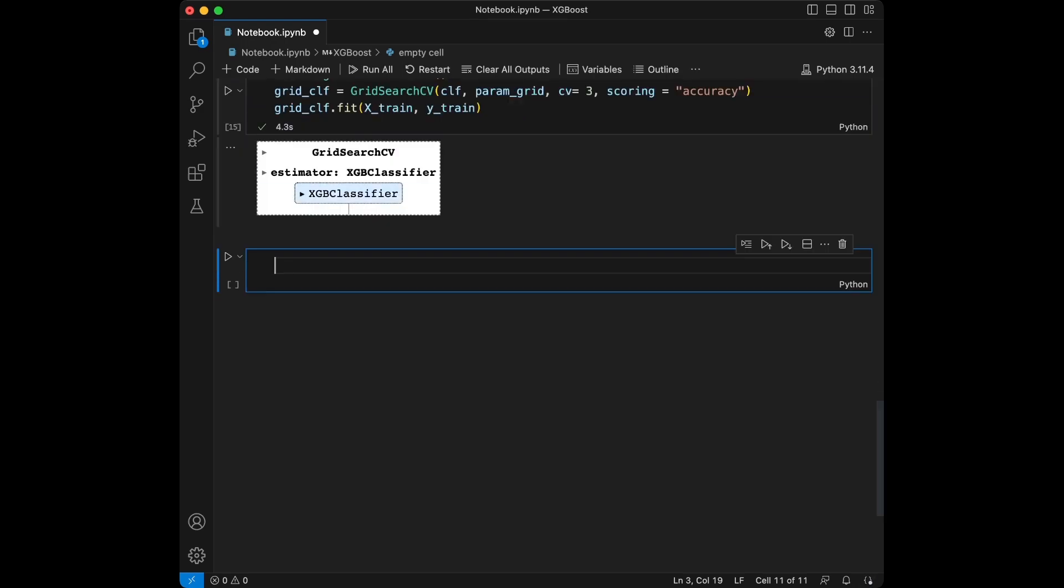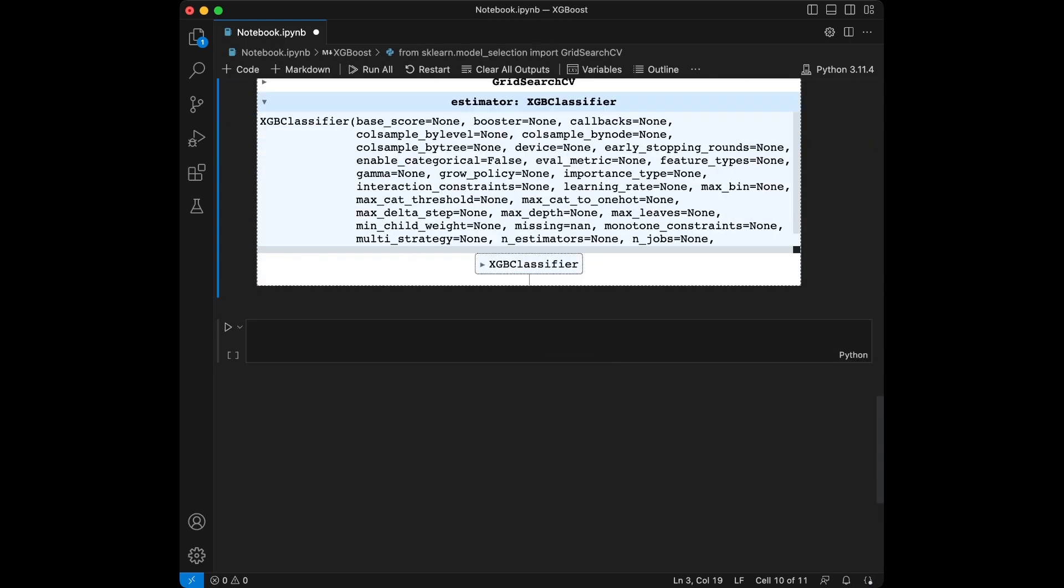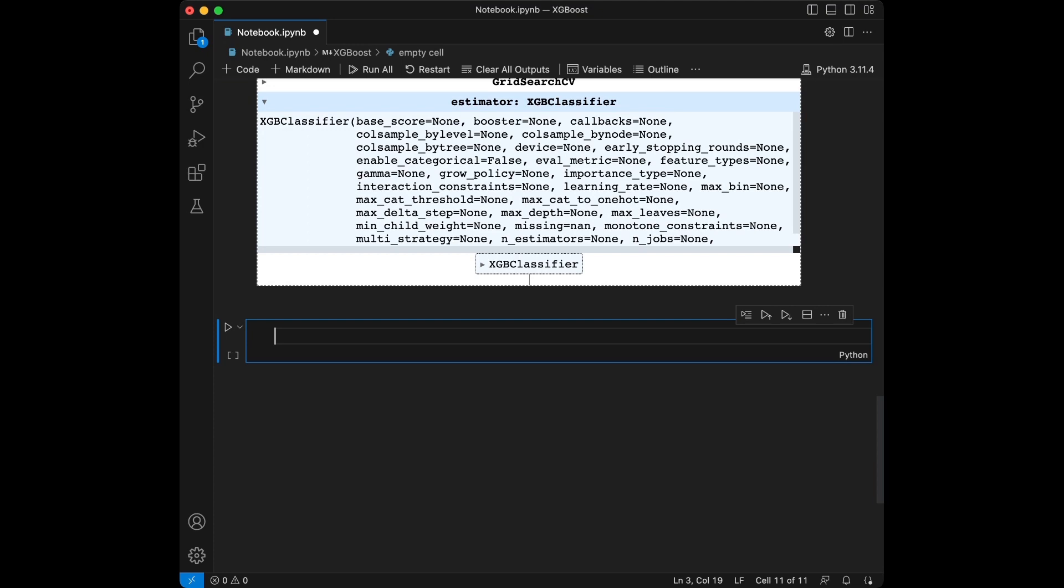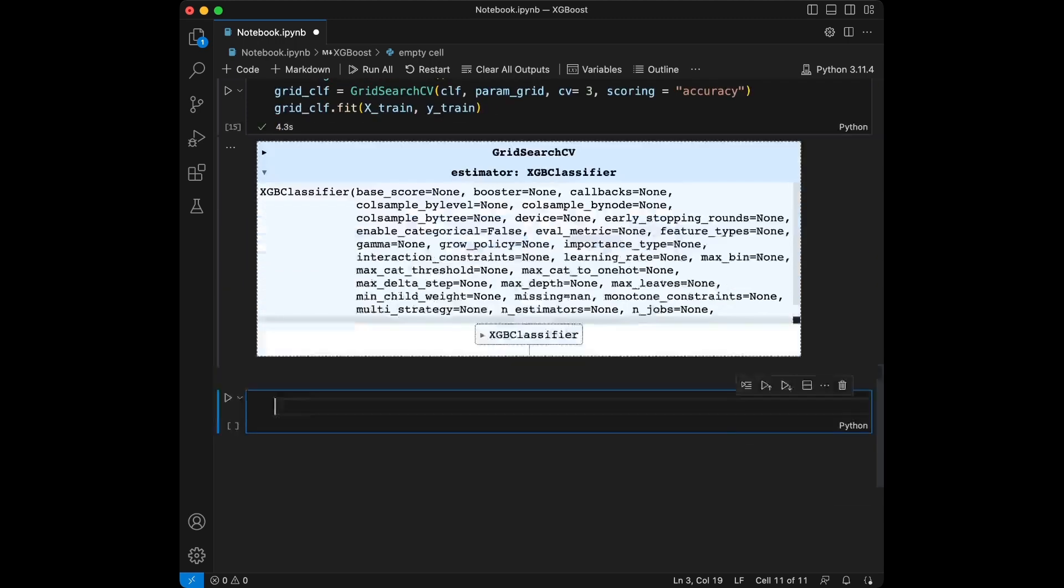Then we will say cross-validation is going to be equal to let's say 3, and scoring is going to be the accuracy. And let's fit this into our data, X_train and y_train. Here we are using the GridSearchCV to search through a grid of hyperparameters. We are tuning the learning rate, max_depth, and number of estimators. The GridSearchCV will automatically find the best hyperparameters using 3-fold cross-validation. Also, we can increase these numbers for a better performance. Since we are not using a lot of numbers here, maybe this performs worse than the base model. It's a probability here.